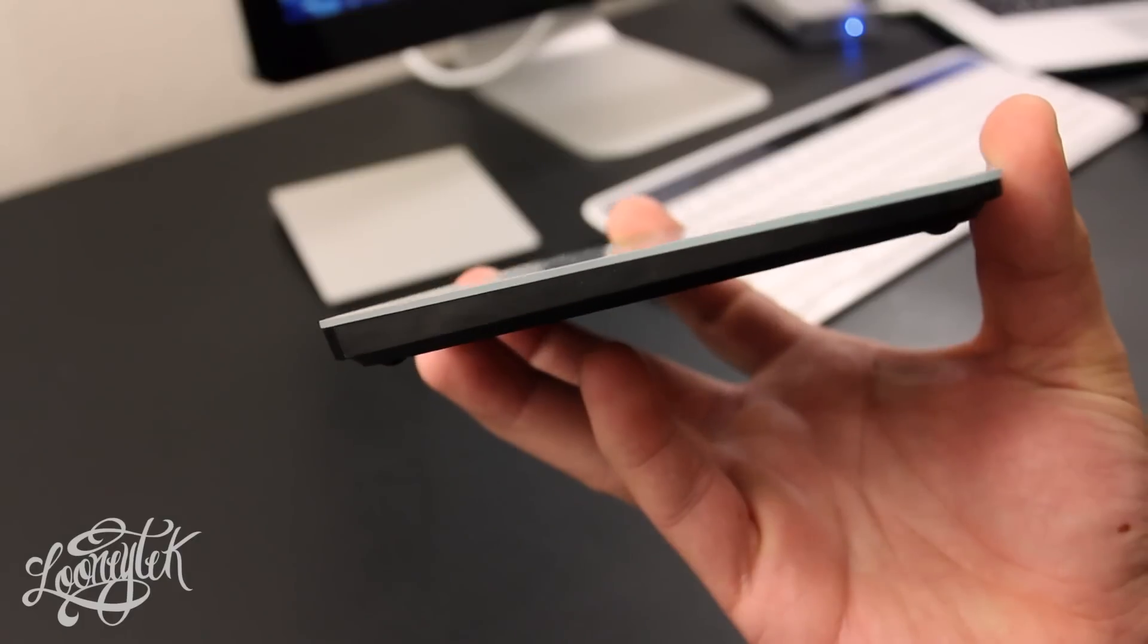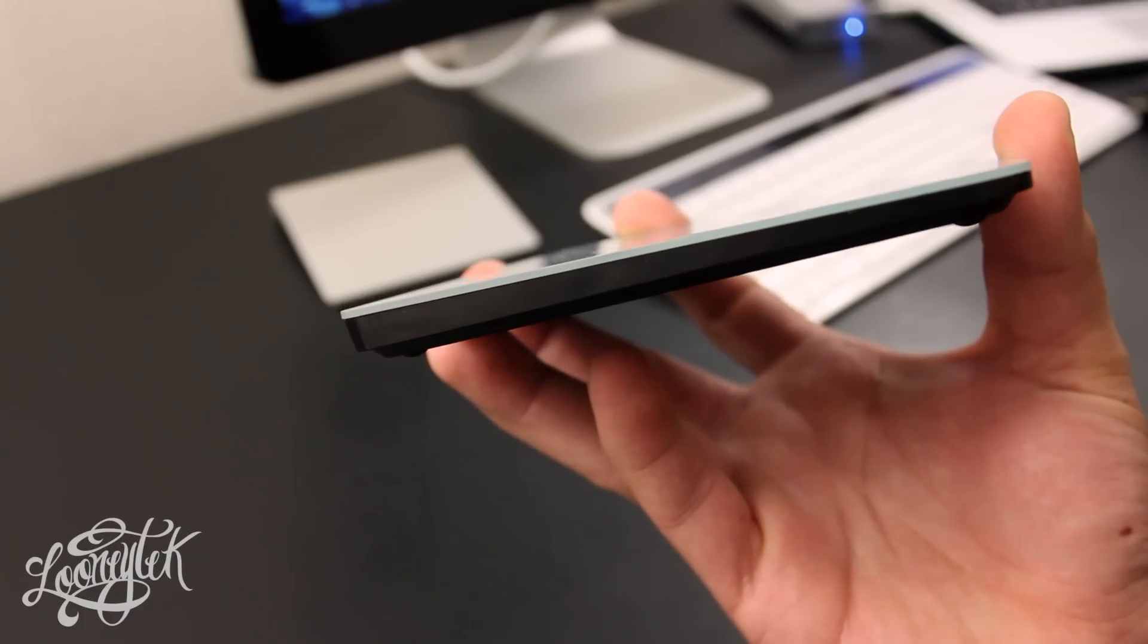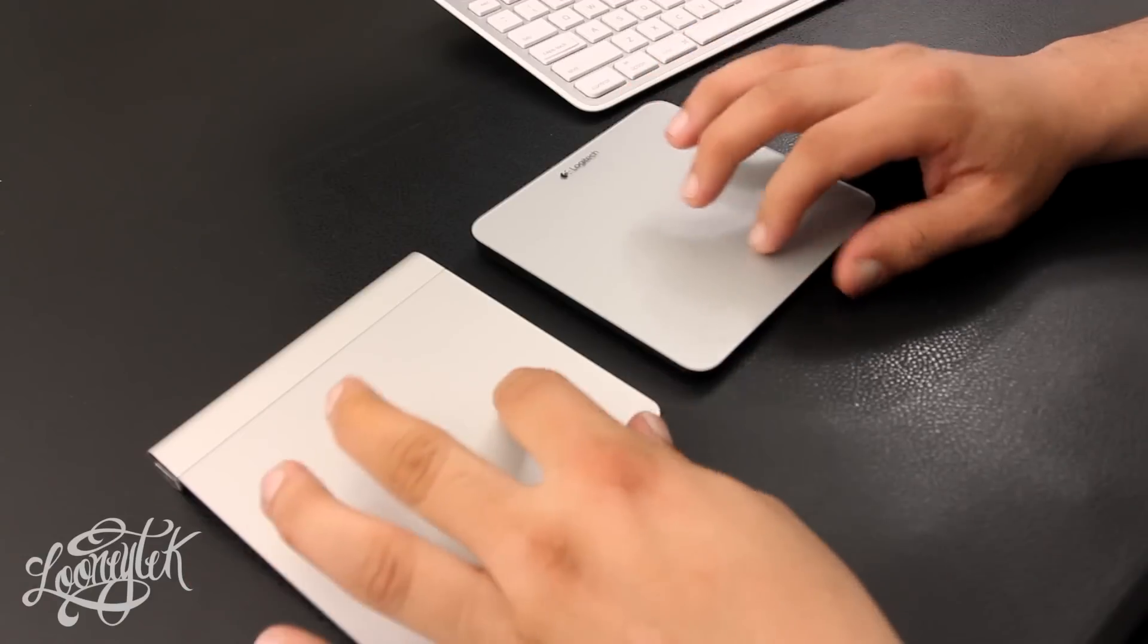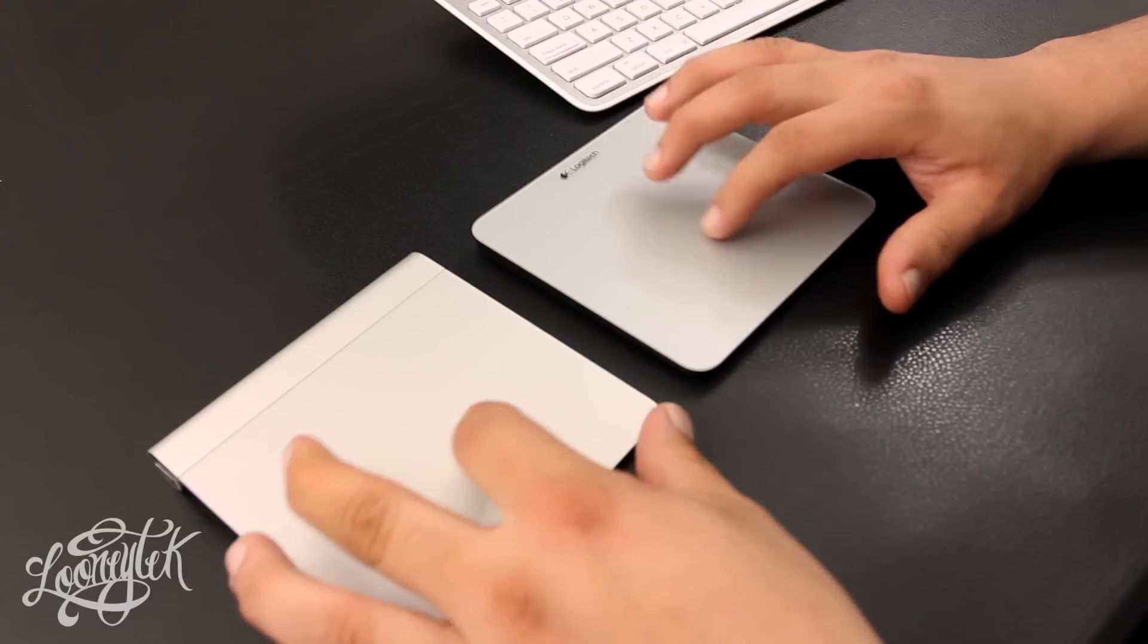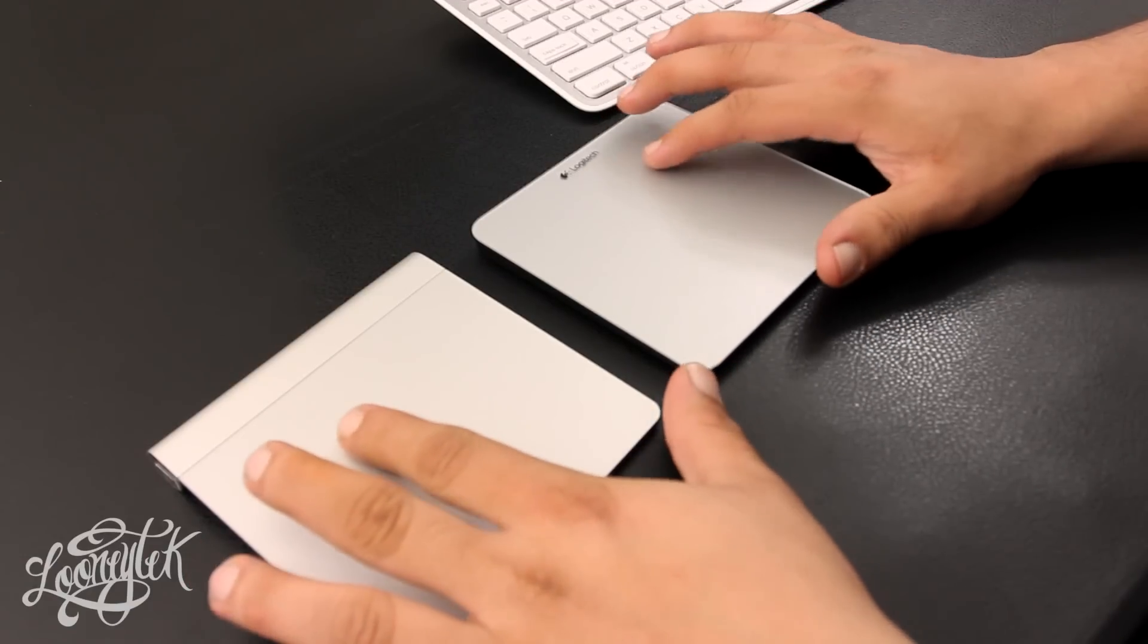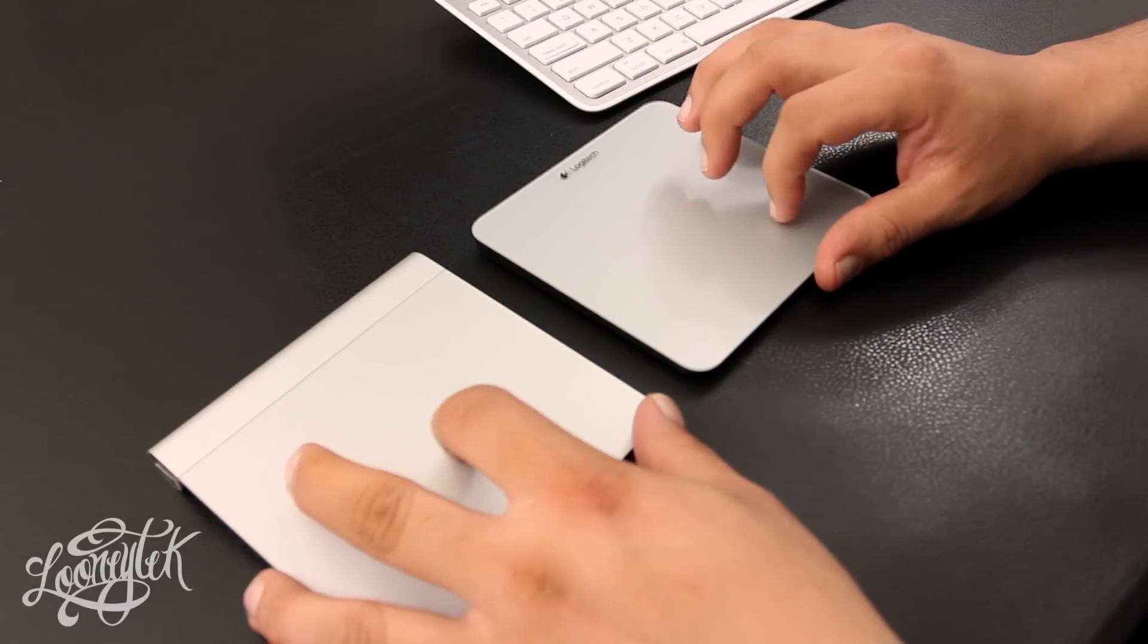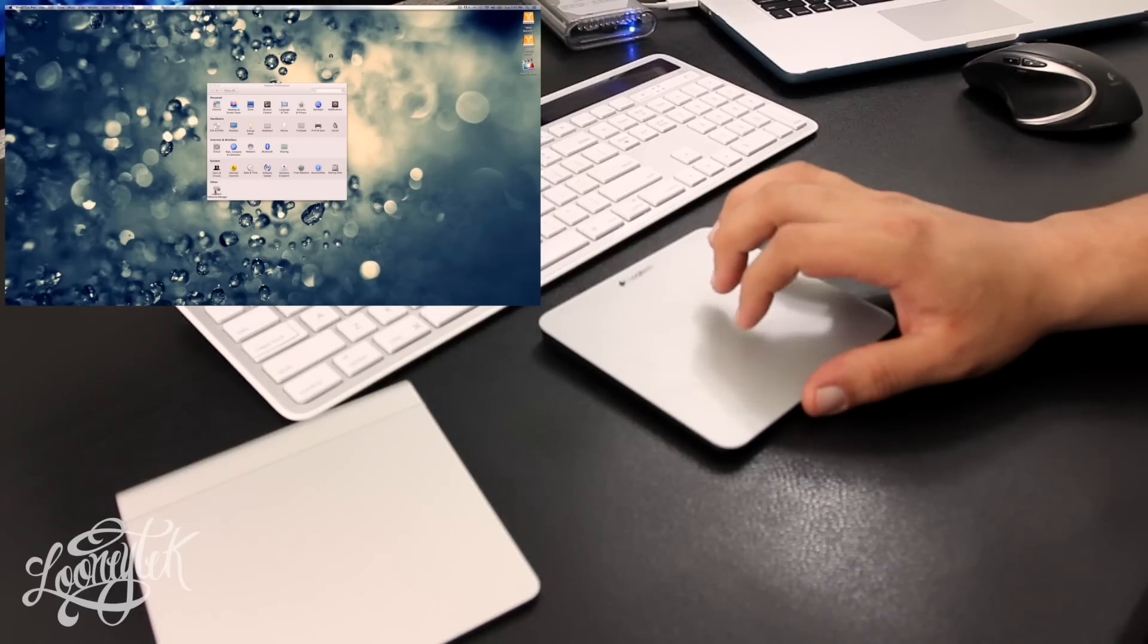If we look at the actual pad, I believe it's made out of glass. So when you're using that glass top, your fingers get that smooth glass feel, almost a little bit smoother than the Apple trackpad.